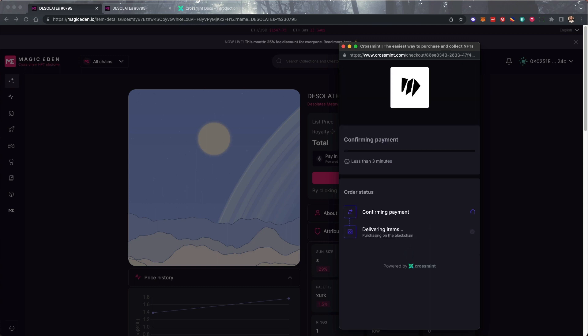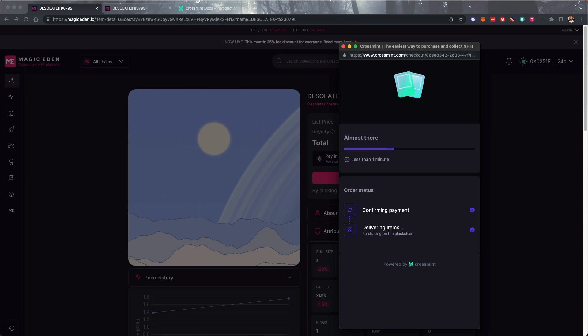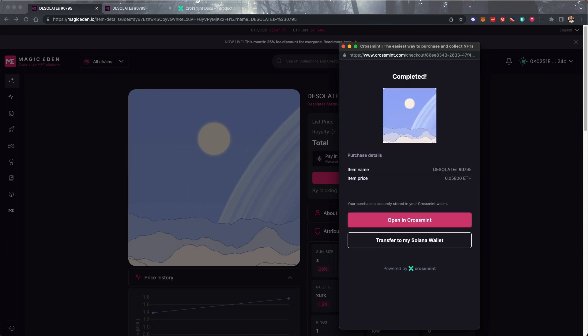Wait for it to complete the transaction. There we go! We just bought a Solana NFT with Ethereum.